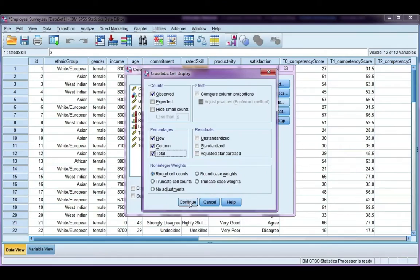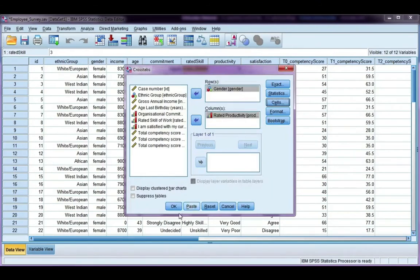Go ahead and click Continue, and we're not going to do any bar charts. Go ahead and click OK.